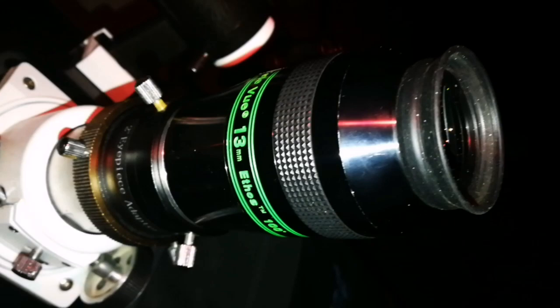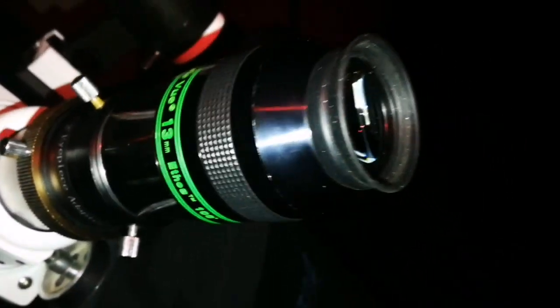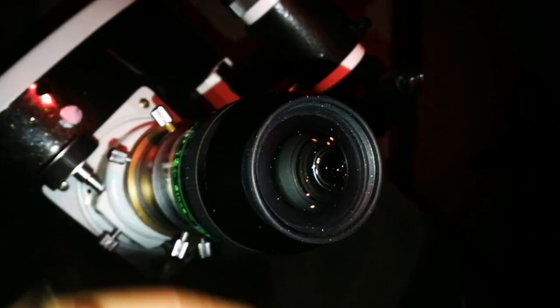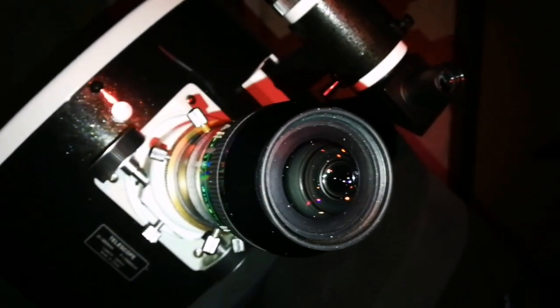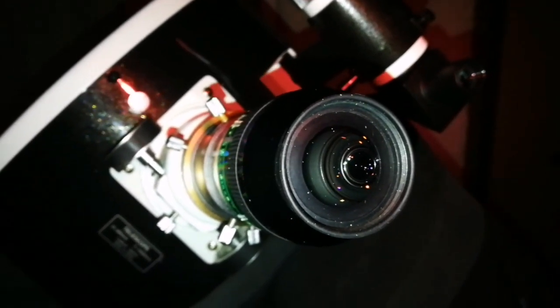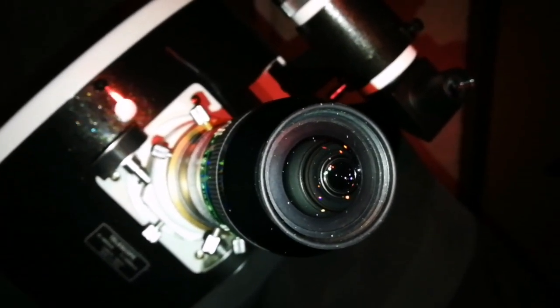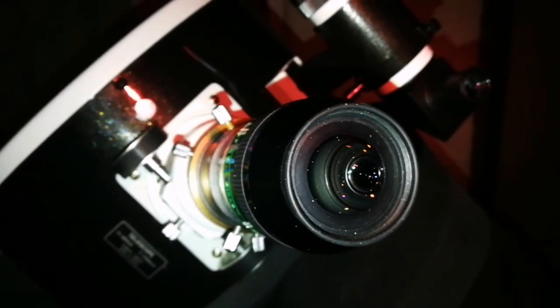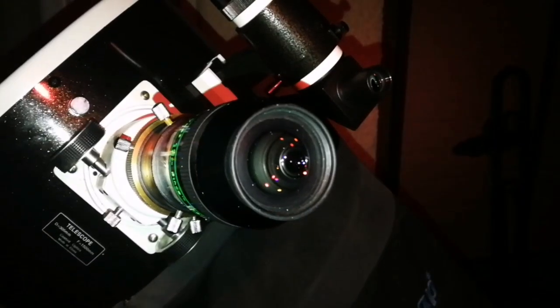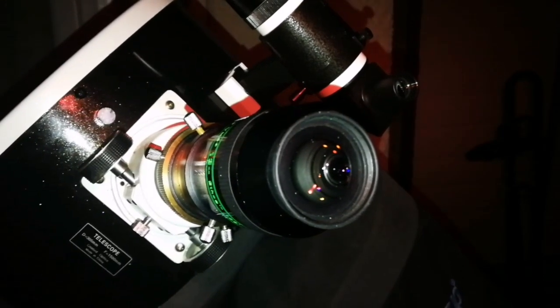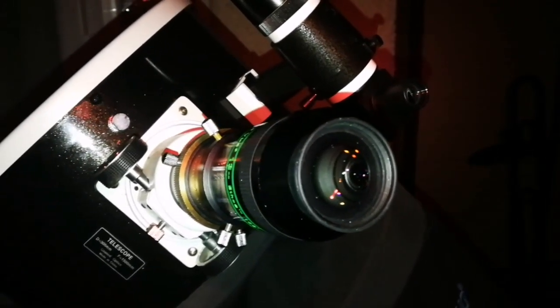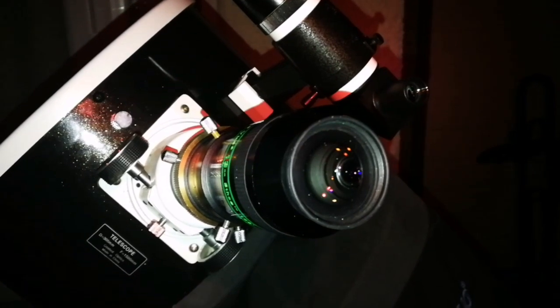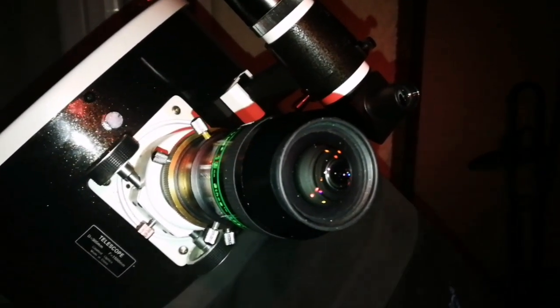I have changed to the TeleVue Ethos 13 millimeter 100 degree eyepiece, and I can see the dark lane clearly—a little bit off-center of the disc, I mean the bar, of NGC 3628. M65 and M66 actually show some